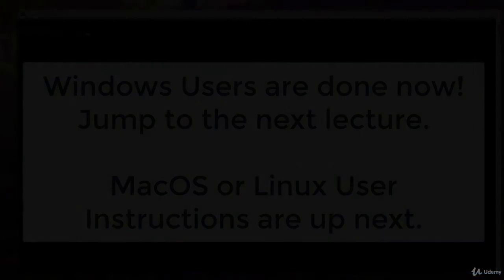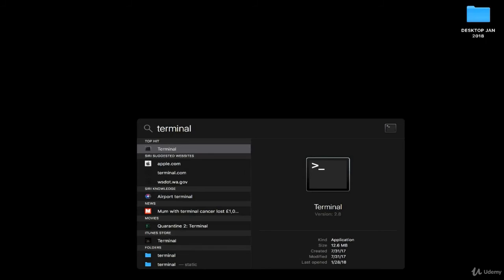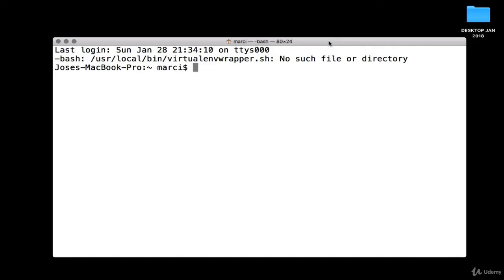Now let's go over the Mac OS and Linux command line operations. The command line on Mac OS and Linux is known as a terminal, and these commands work the same way on both operating systems. To begin, open your terminal by searching your computer for 'terminal' — it's called the same thing on both Mac OS and Linux. You should get something that looks like a command line interface, which allows you to move around different files and folders on your computer. The first thing to know is your current working directory — type 'pwd' and hit enter to print your working directory.